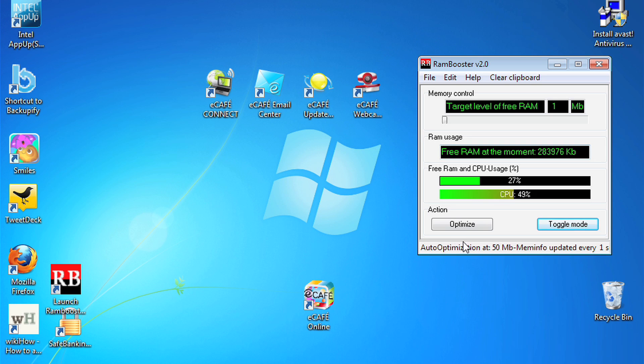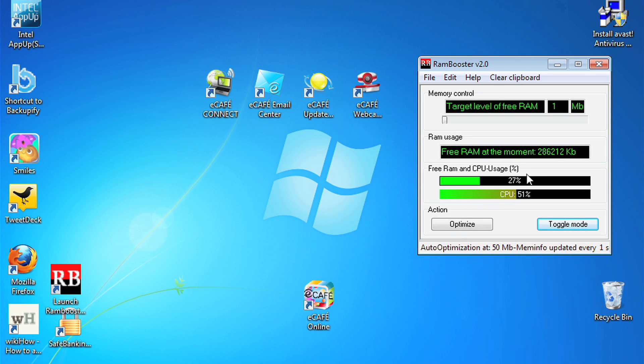Rambooster counts in megabytes, so you'll have to know how many megs of RAM you have. It's not so difficult. 1024 megs is 1 gig.